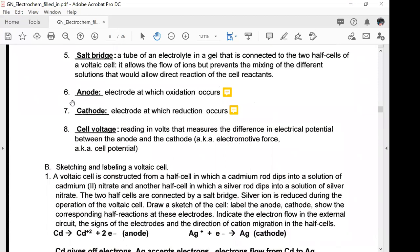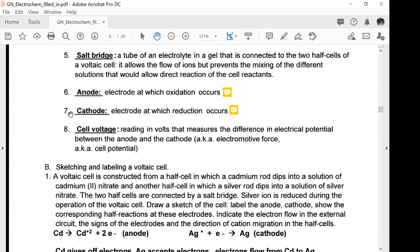An anode is the electrode at which oxidation occurs — it gives off electrons. A cathode is the electrode at which reduction occurs — it receives electrons.